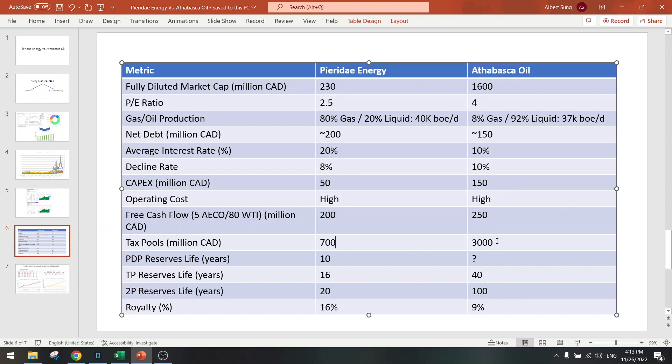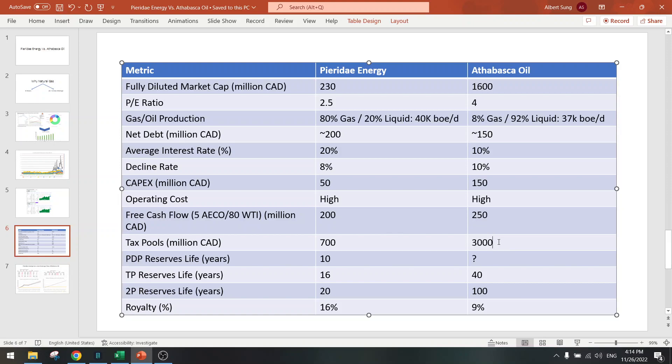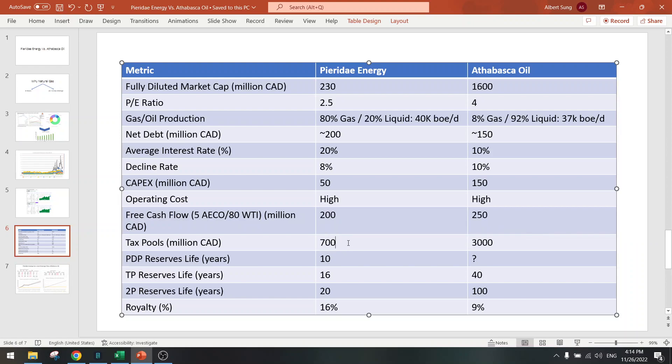Tax pools are very good at Atabasca Oil, two times market cap, but here it's three times market cap. So still winning.